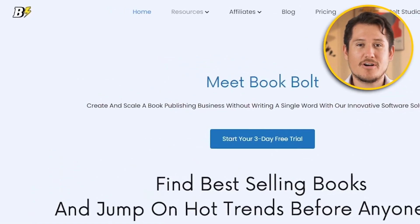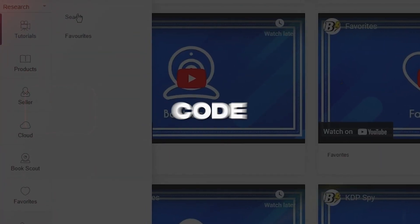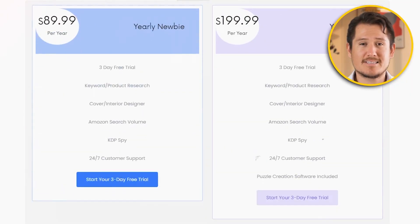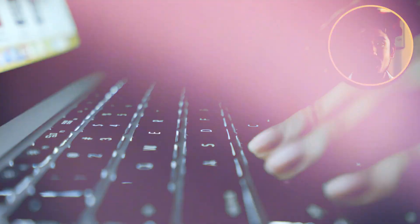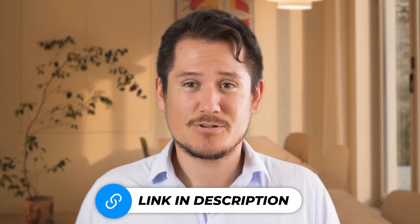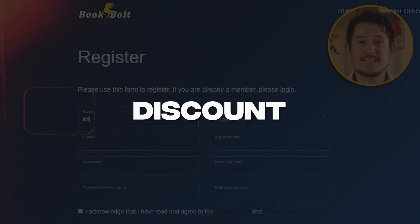In this video, I will share BookBolt discount code with you so that you can get the best deal for BookBolt. I'll also leave links to all BookBolt tutorials I've made in the description down below.